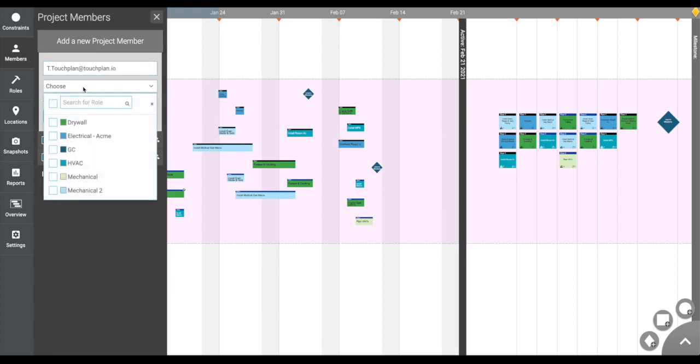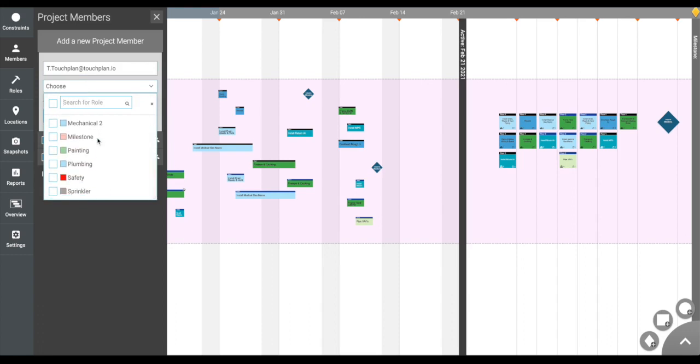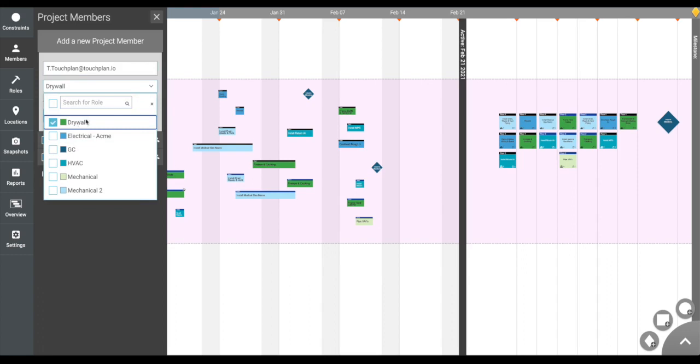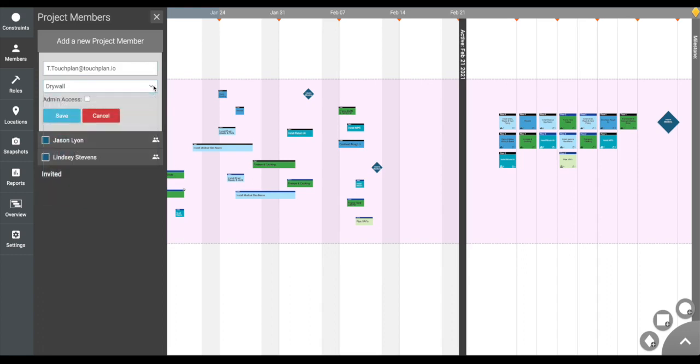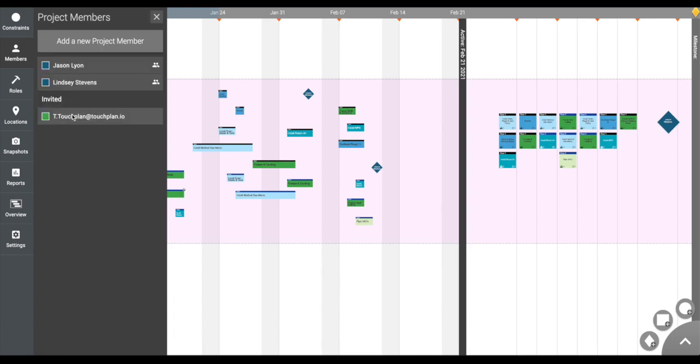Roles can be customized on the left-hand side beneath where it says Members. Check the admin box for anyone on the project who would be facilitating planning sessions using TouchPlan. Typically, general contractor project team members would be listed as admin users.